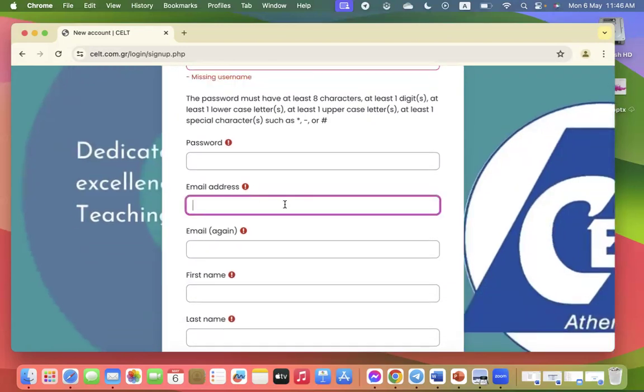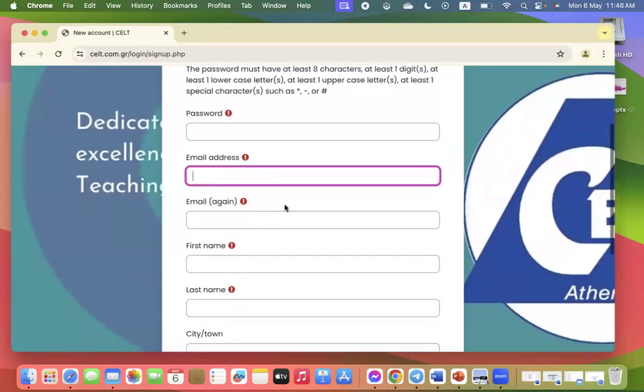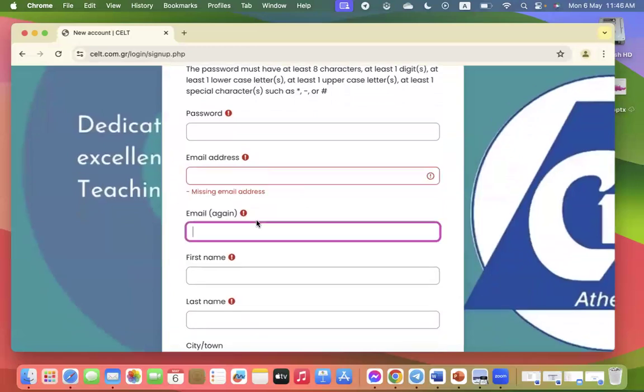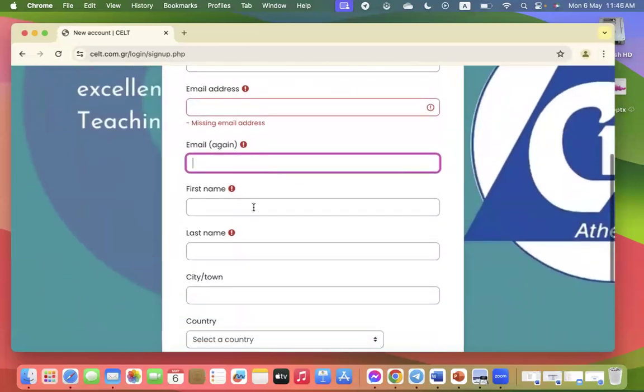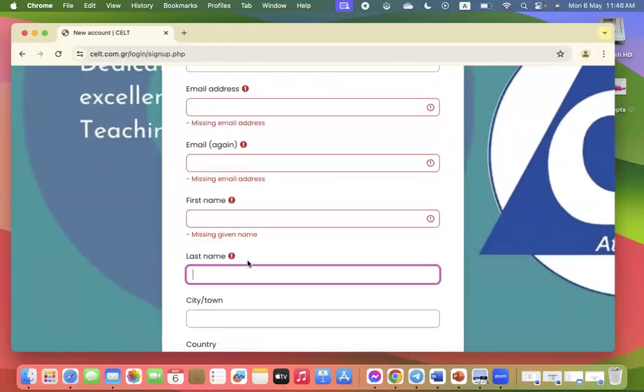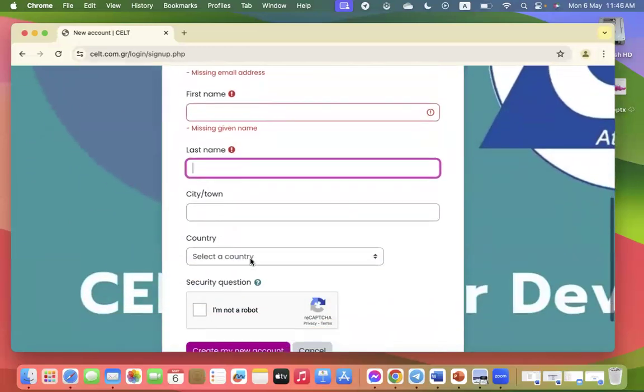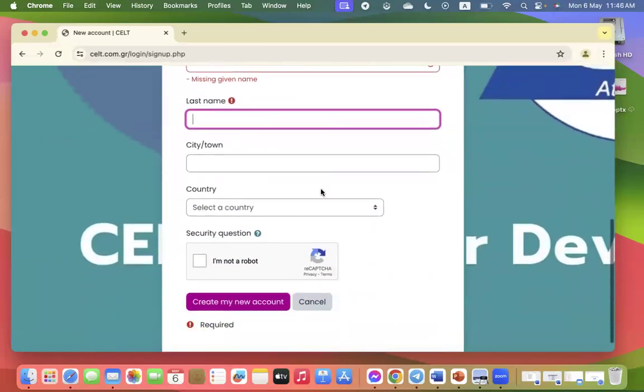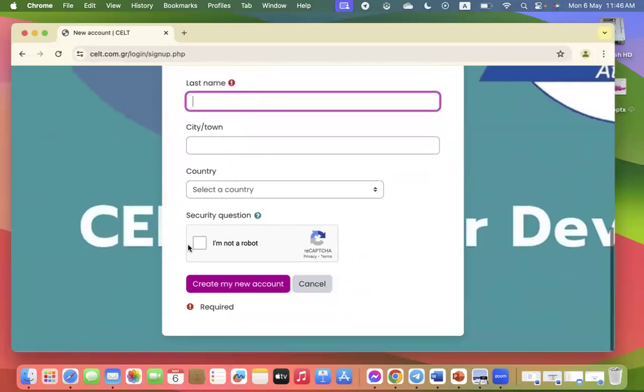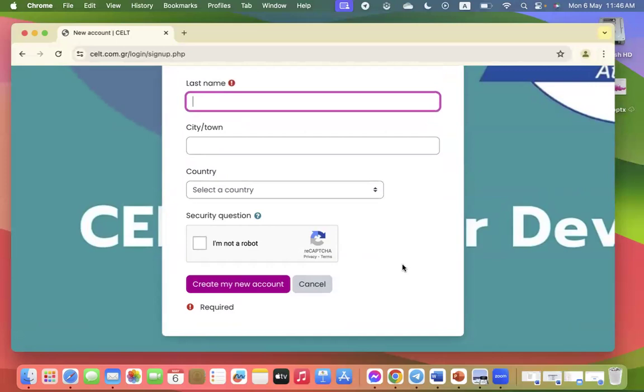Then you put in your email address, you repeat it, your first and last name, where you're from for the time and your country, and you click on, I'm not a robot. So once we receive this registration...